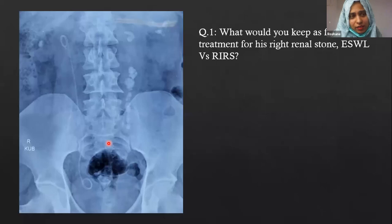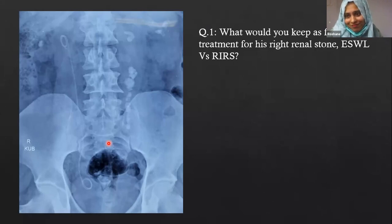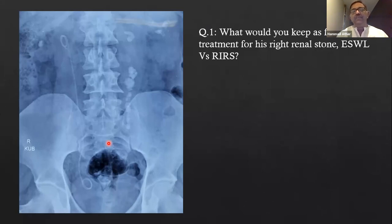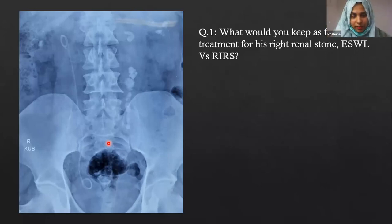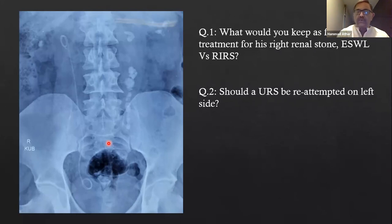RIRS is the first instinct, but practically many centers in Pakistan don't have RIRS or laser facilities. In that case, lithotripsy would be attempted. A mini PCNL could also be considered as a second-line option if RIRS is not available, rather than lithotripsy. Because of the obesity, the skin-to-stone distance makes lithotripsy difficult, but success with lithotripsy is certainly acceptable.